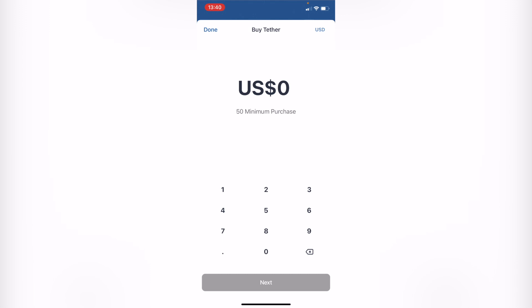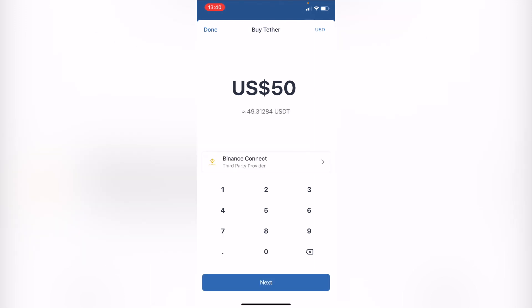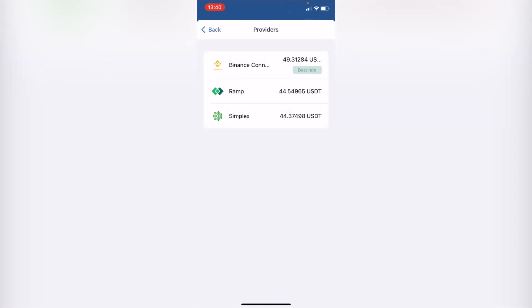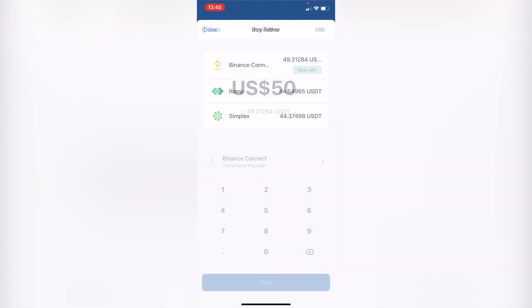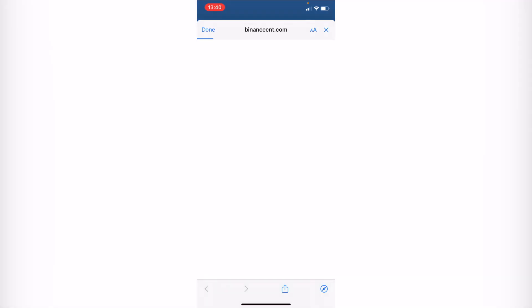As you can see, it says a $50 minimum purchase. I'm going to go ahead and select 50. Now it says Binance Connect — this is one of the providers we can use for USDT. You can select Binance Connect to get a little more USDT. I'm going to go into Next.